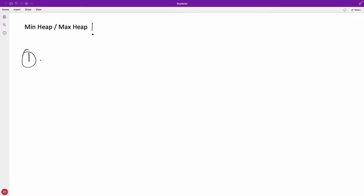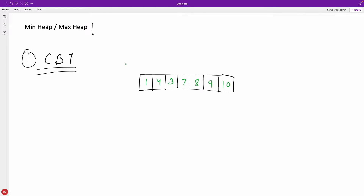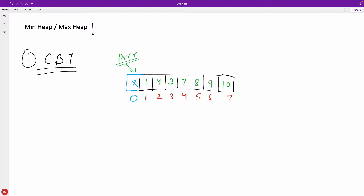A minheap is nothing but a complete binary tree, and we generally use an array to represent it. Let's suppose this is your array 'arr' — these are the values and these are the indexes. You might be wondering why the indexing starts with 1. We keep the 0th position empty or null, so we don't use it. We can use it, but for simplicity we don't.